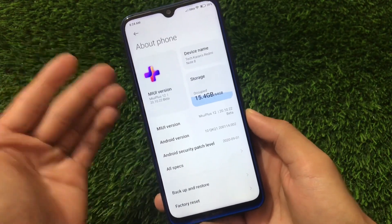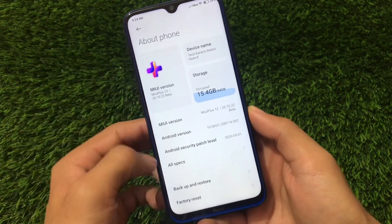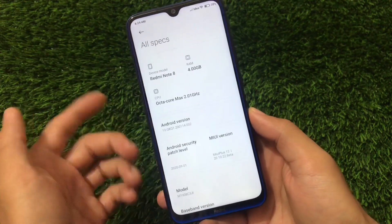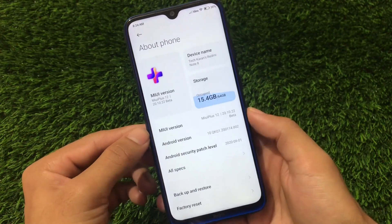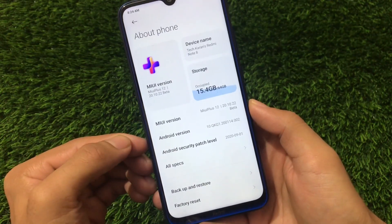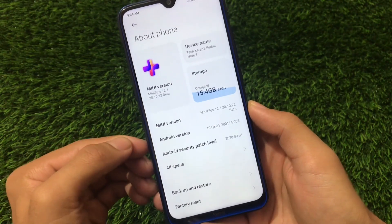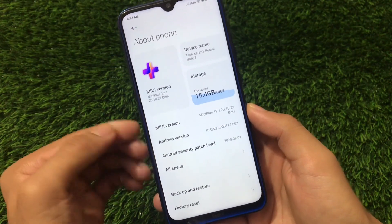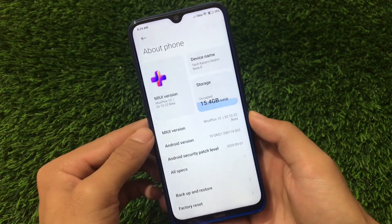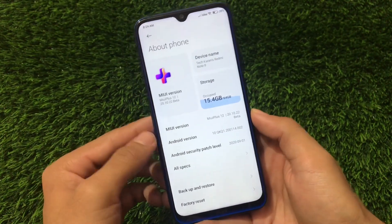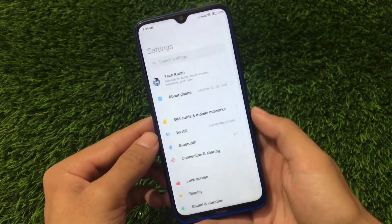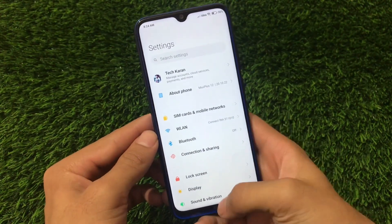You have the Android version, MIUI version, and security patch information here in About Phone. All specs are available there. This is on Android version 10, as expected, with MIUI Plus 12 20.10.22 beta version, which I've installed right now on my device.